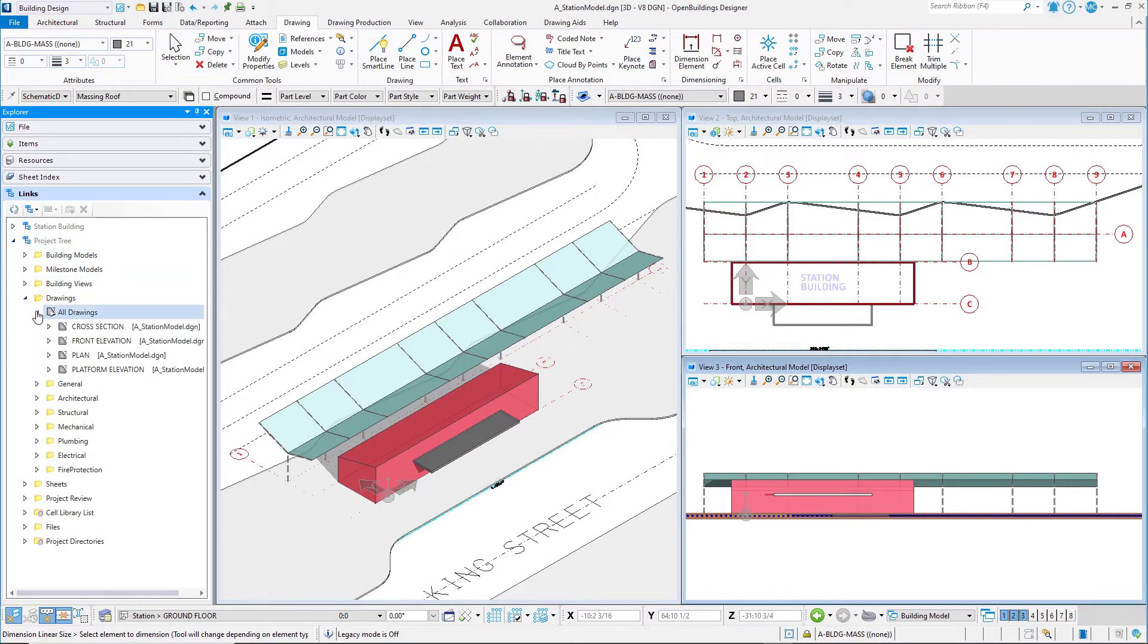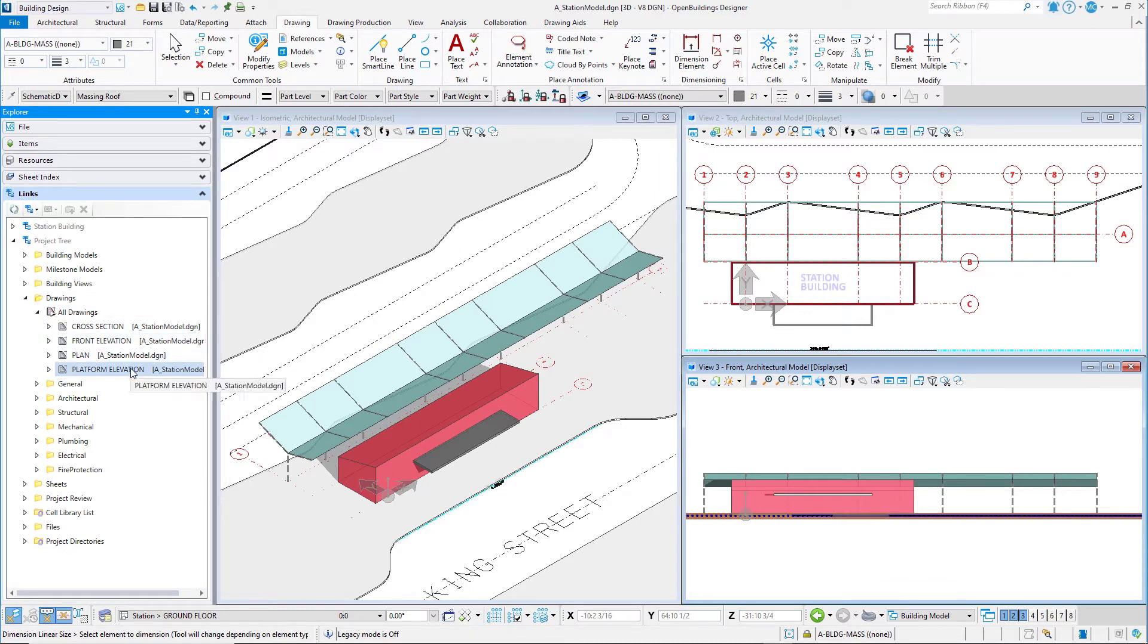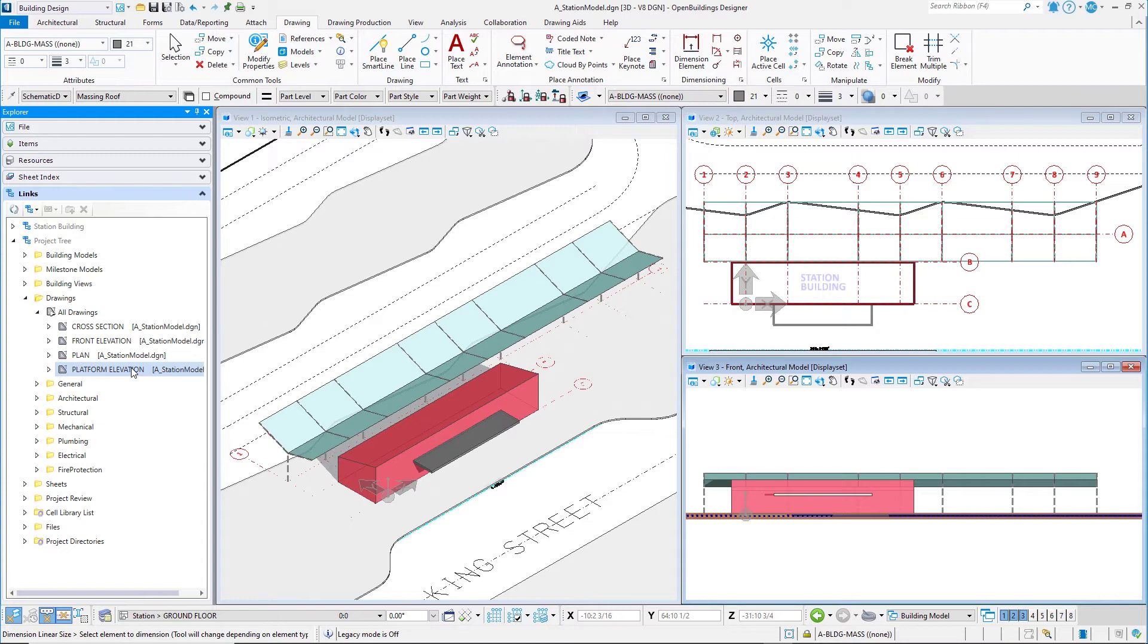Here you will see only drawings, but all the drawings in the workset, even drawings that might be in another file. In the next chapter you will create a structural model, so then you will see additional structural drawings listed here.